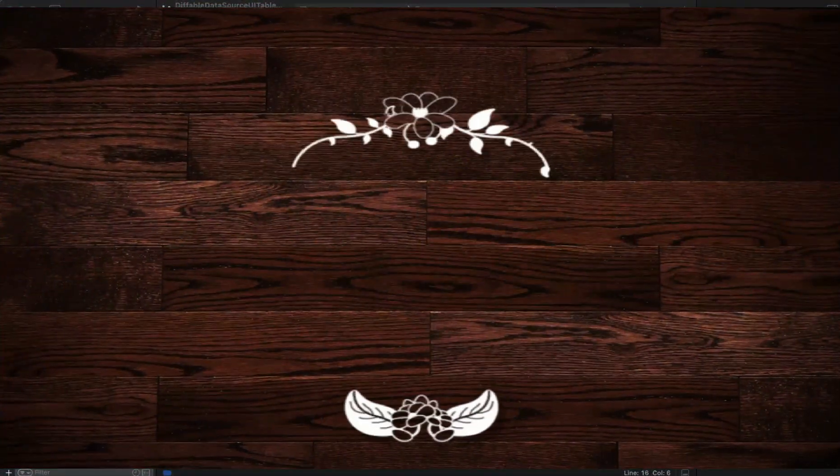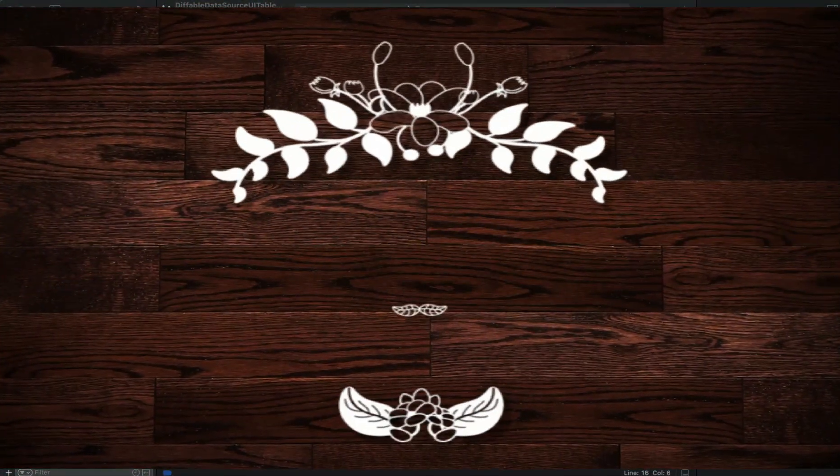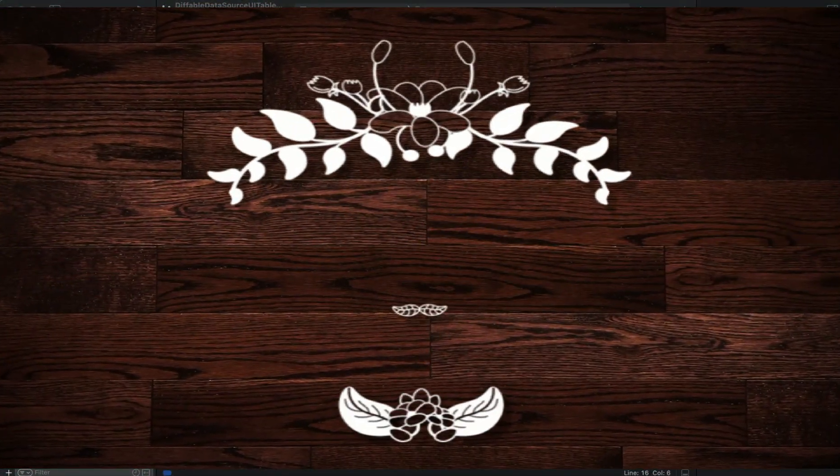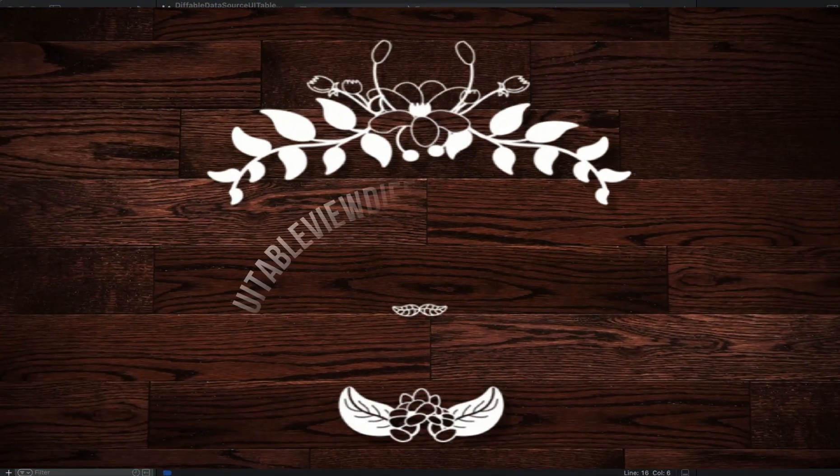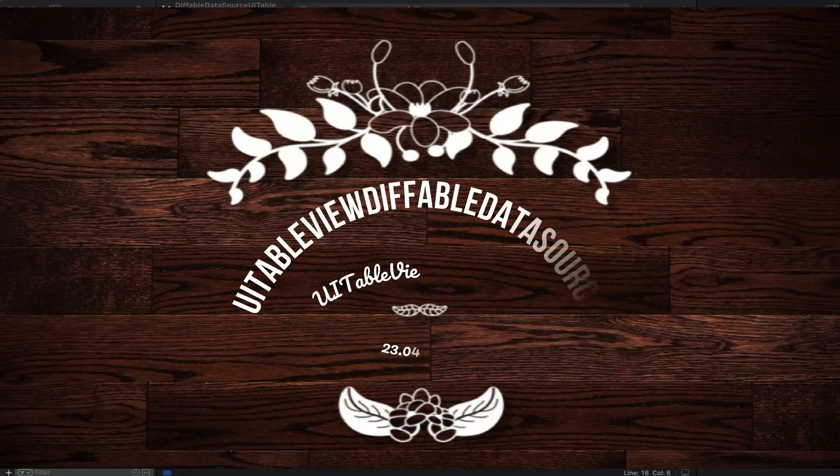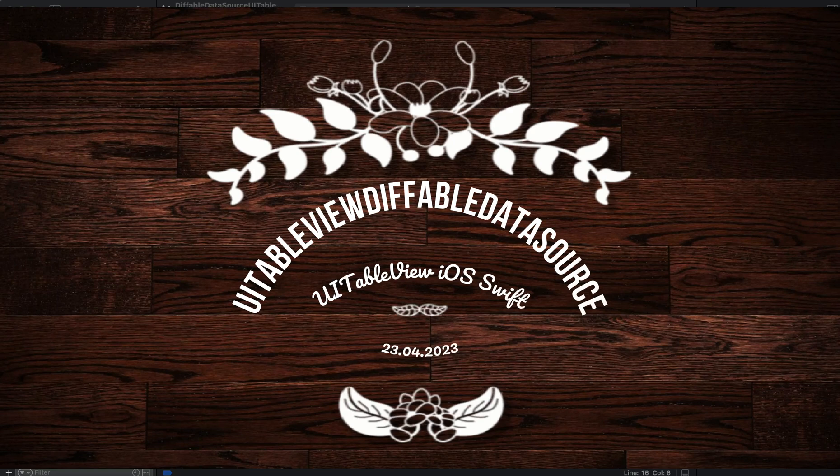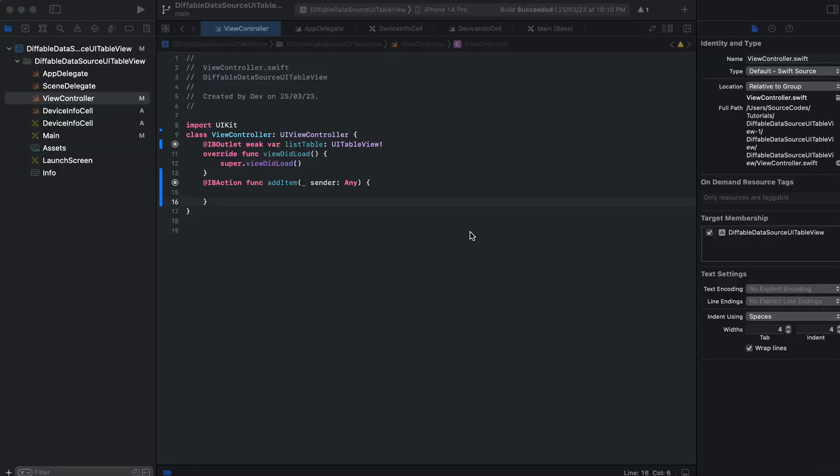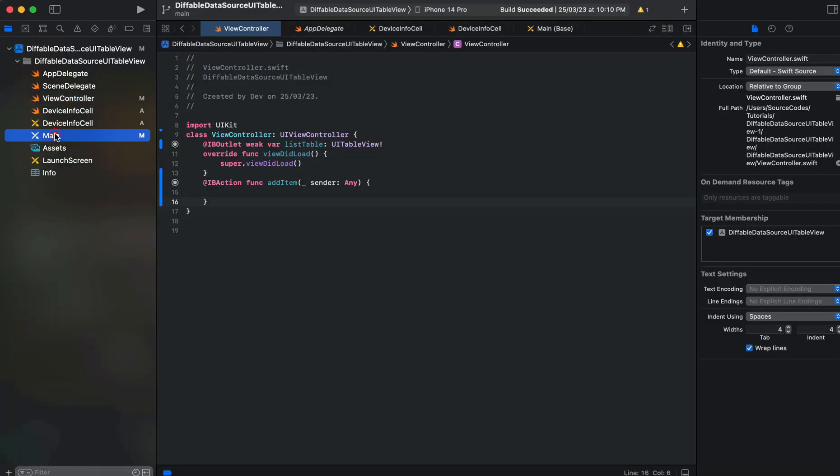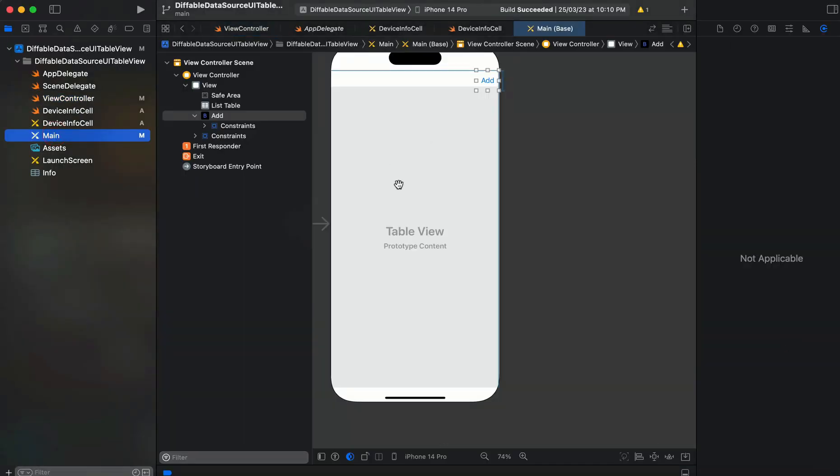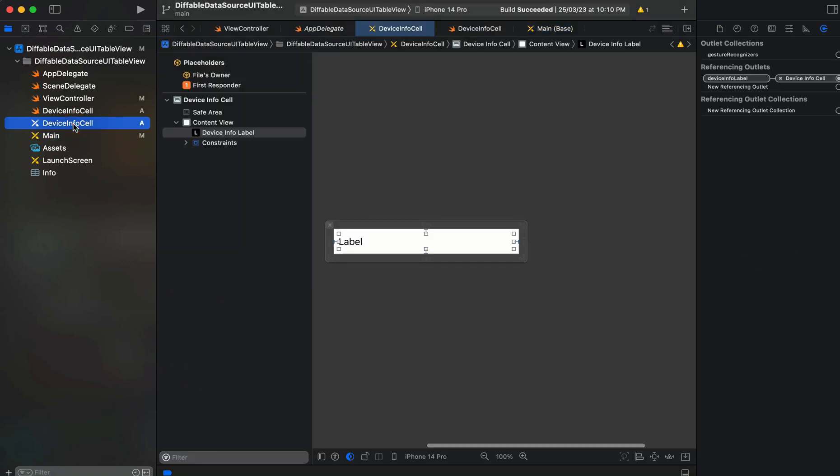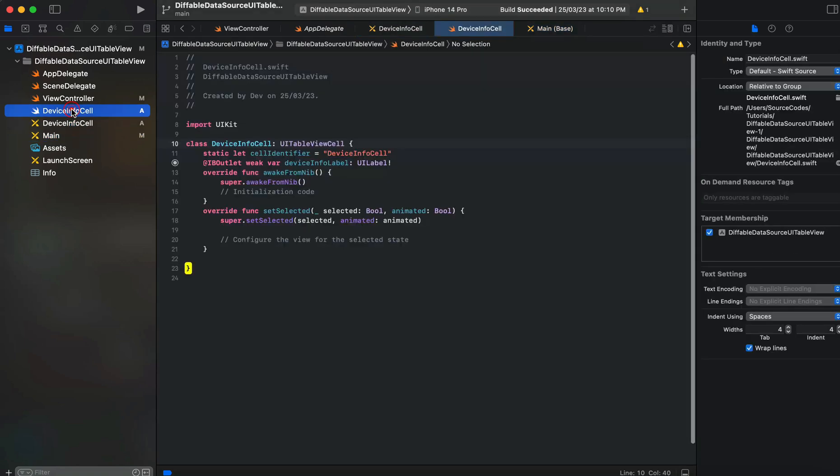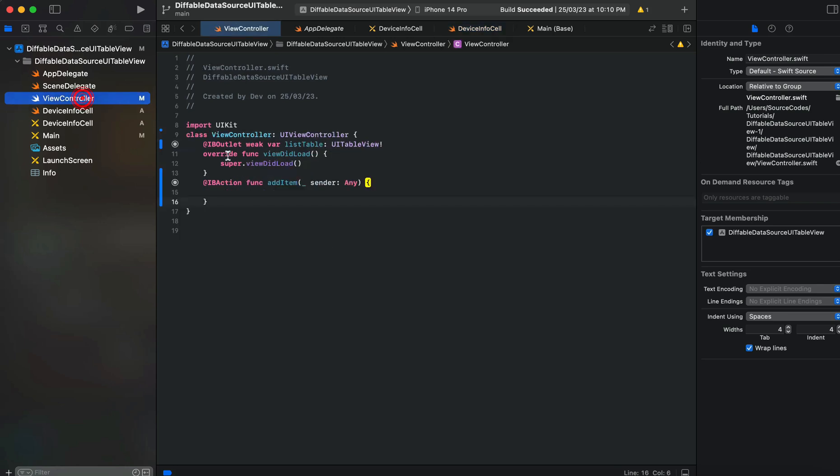Welcome to the channel. In today's video we're going to learn how we can create a UITableView using UIDiffableDataSource in iOS Swift. For this I already set up a basic project where I dragged and dropped my UITableView onto the main.storyboard view controller scene, and a button at the top for adding. I created a DeviceInfoCell as we will be displaying the name of devices on our table cells in the table list. We have all the basic setup done.